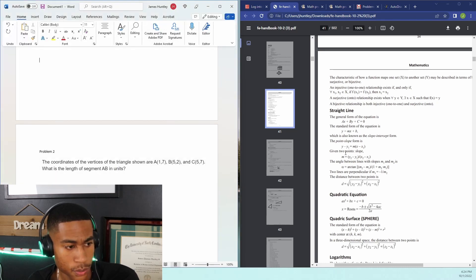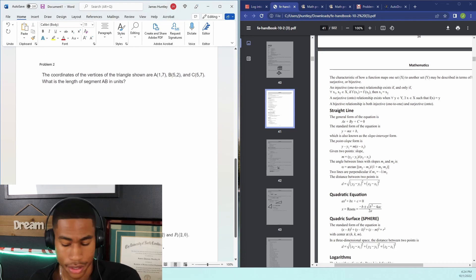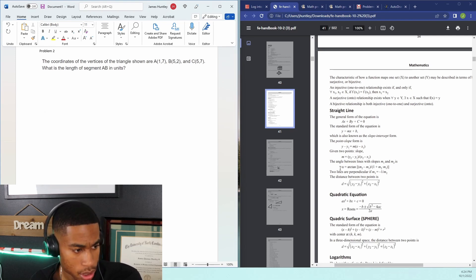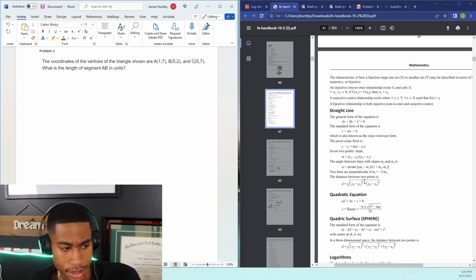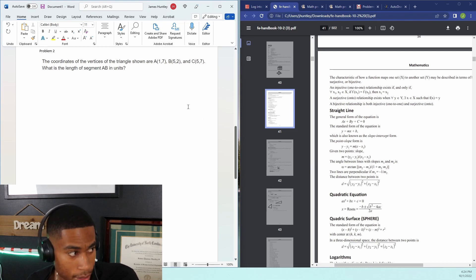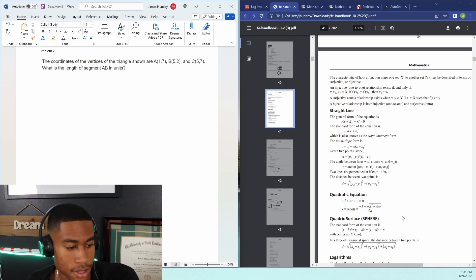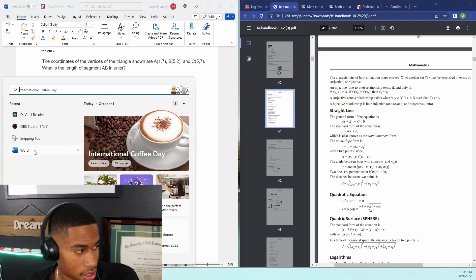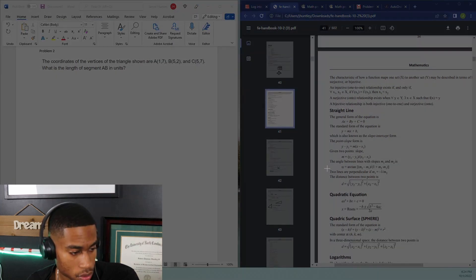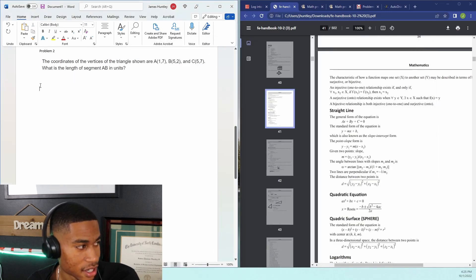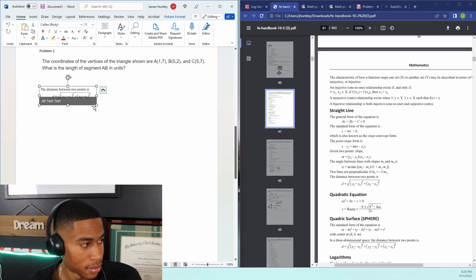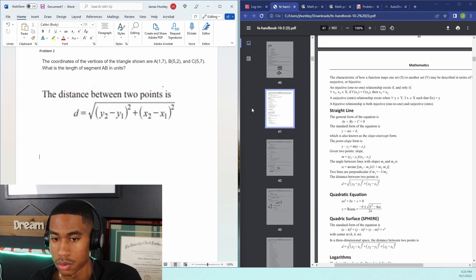Since the problem asks for the length of a segment, we're thinking about distance. The FE manual gives the distance formula: d equals the square root of (y2 − y1)² + (x2 − x1)². We have two y values and two x values, so we can definitely use this to get the distance. I'm going to take a screenshot of this so you can see it clearly.